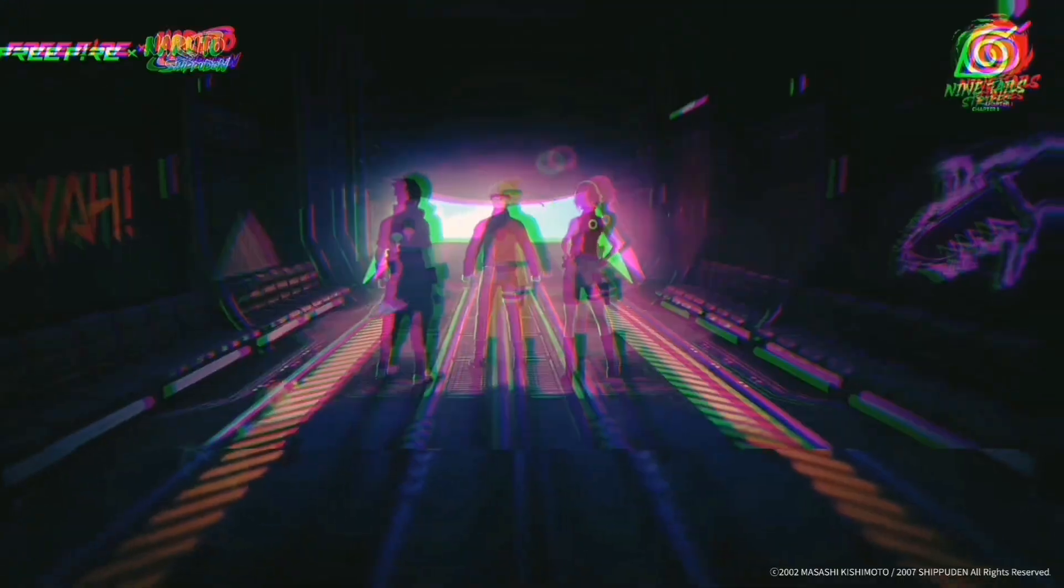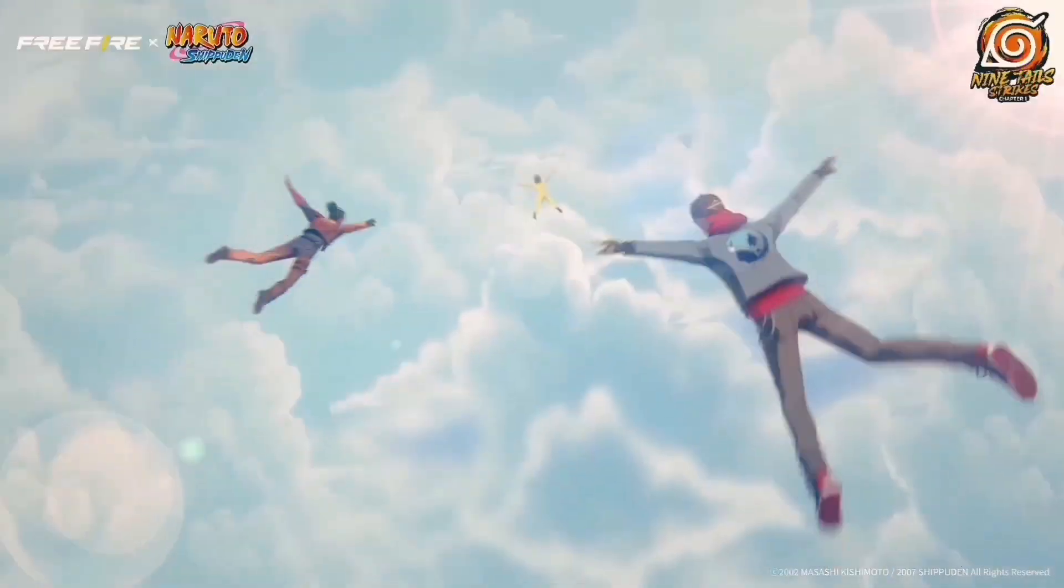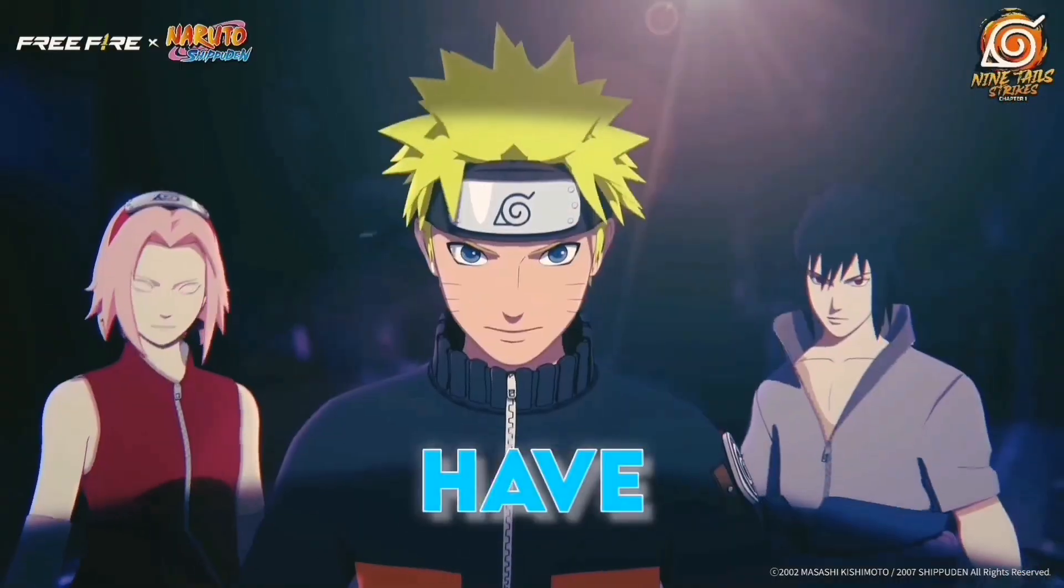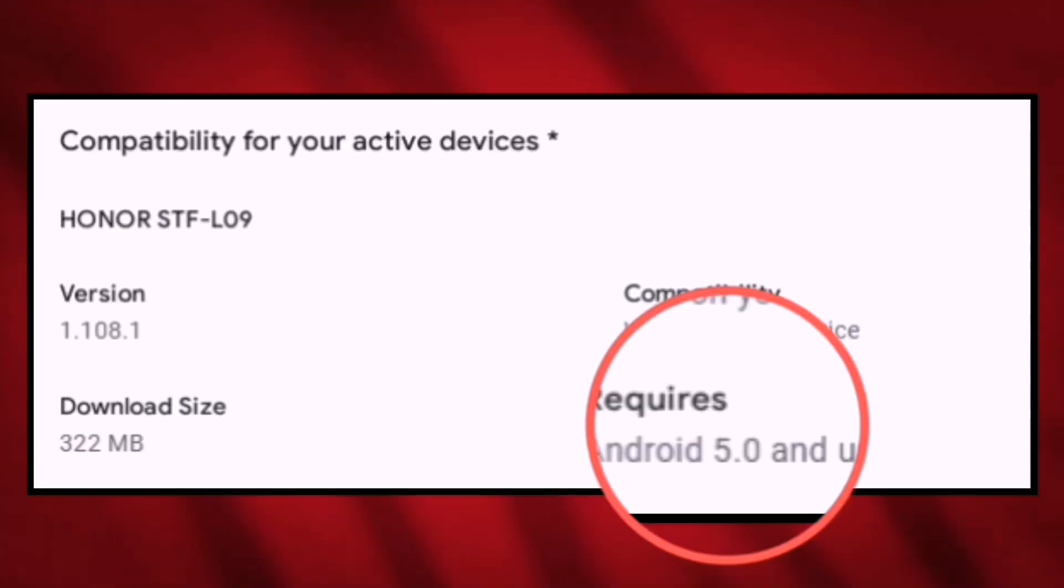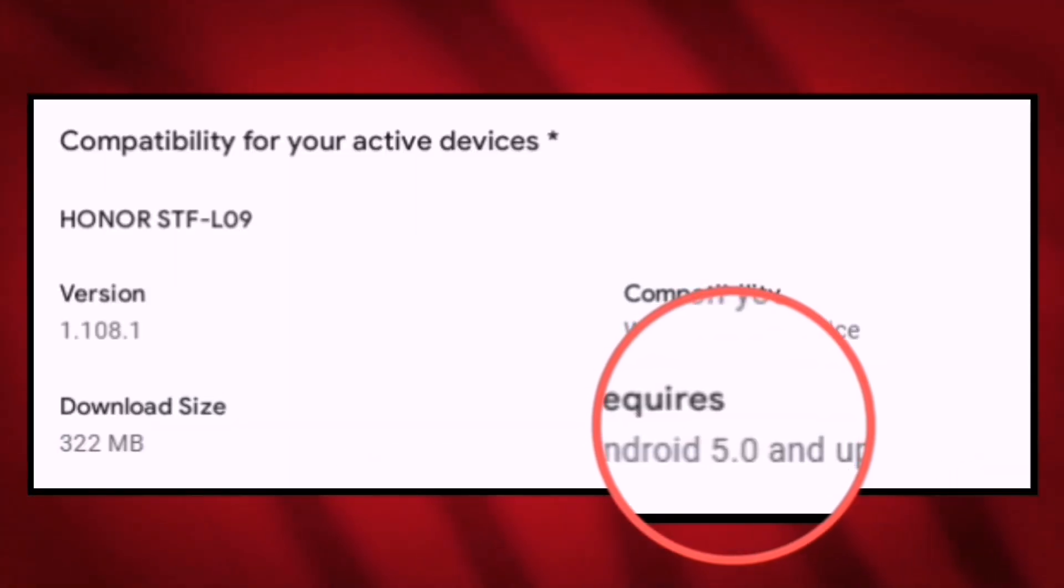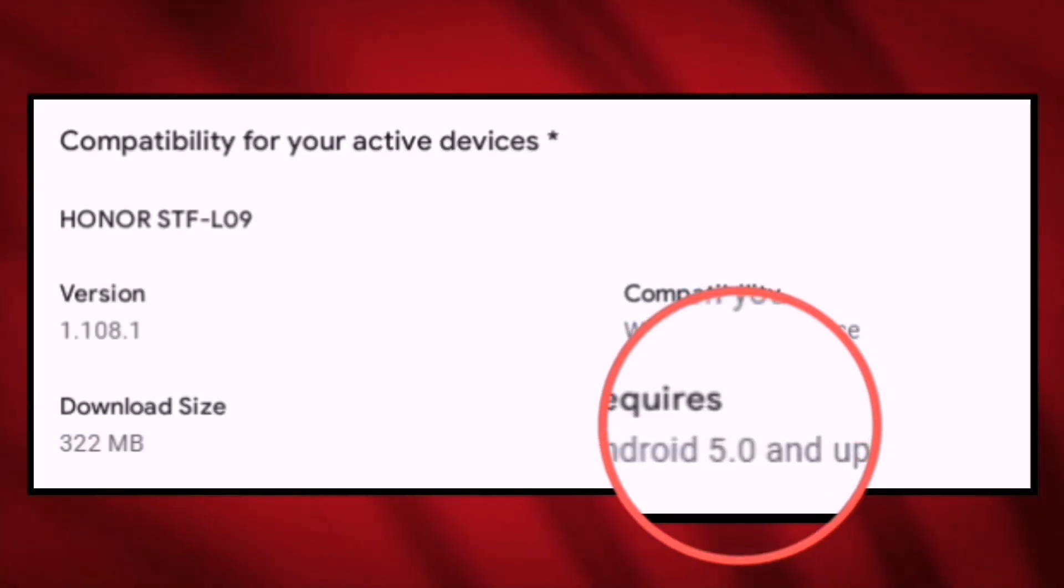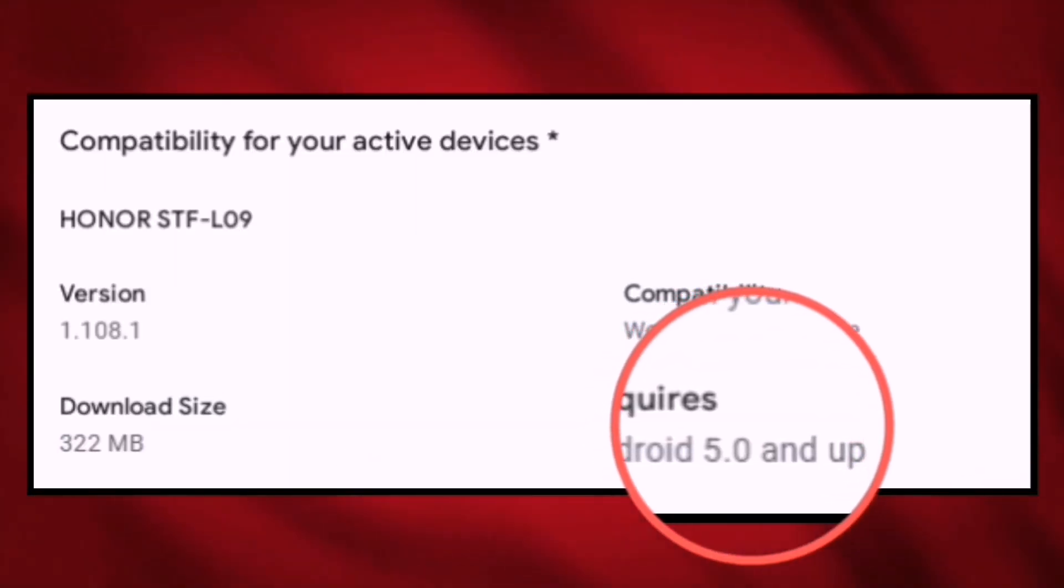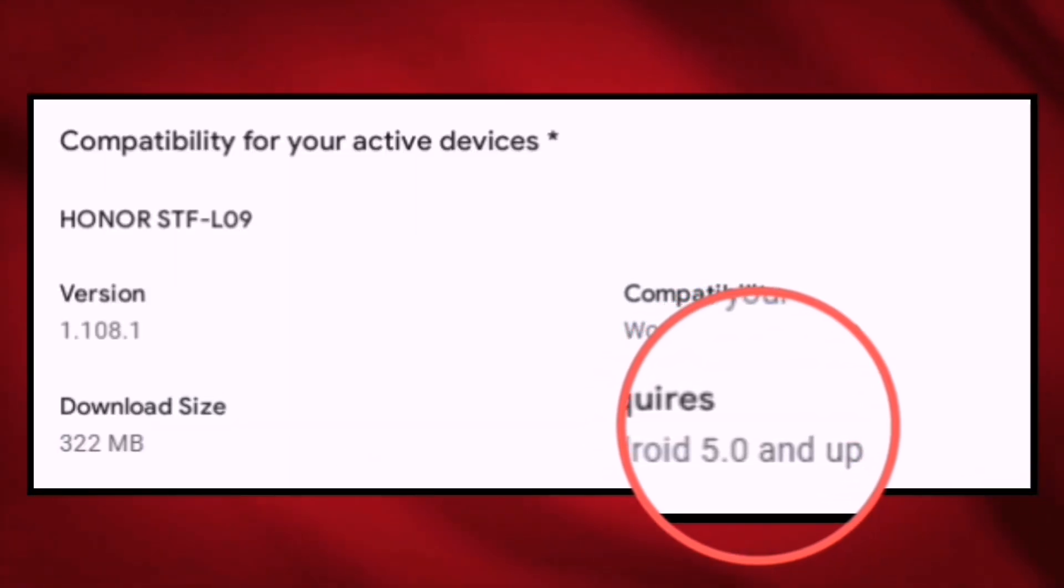As you all know, ever since the new Free Fire update arrived, many emulator users have been affected. The reason is that after this update, Free Fire no longer supports emulators that are based on Android 4.